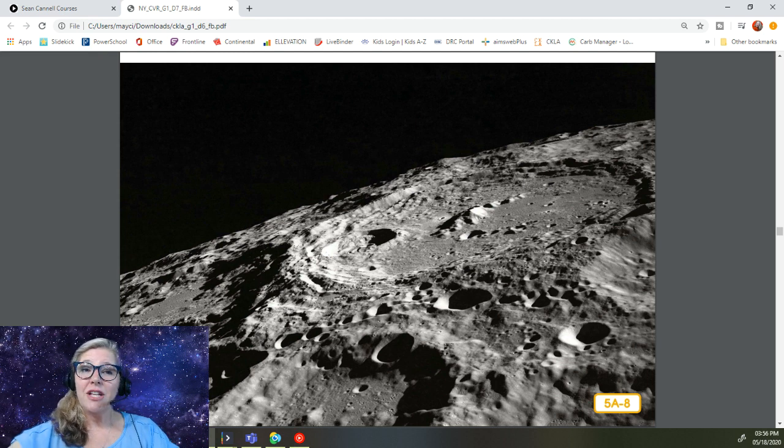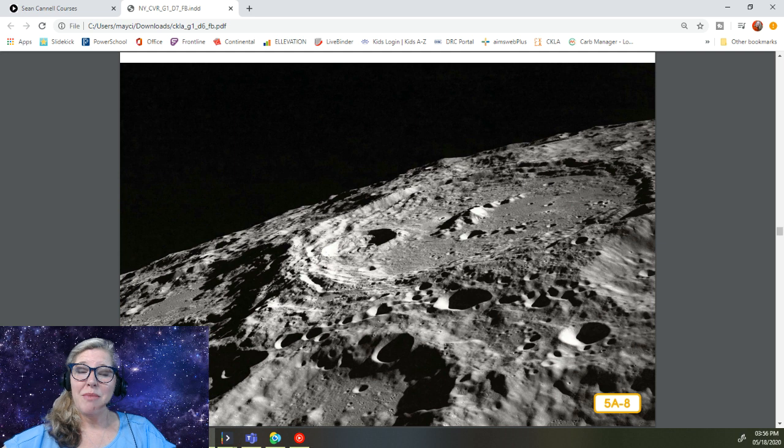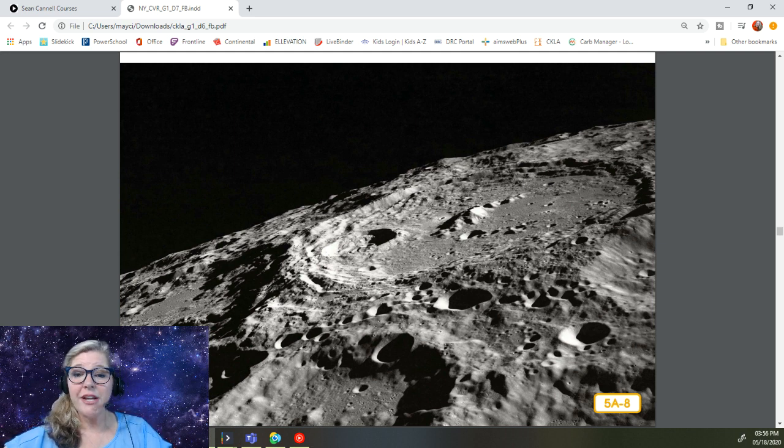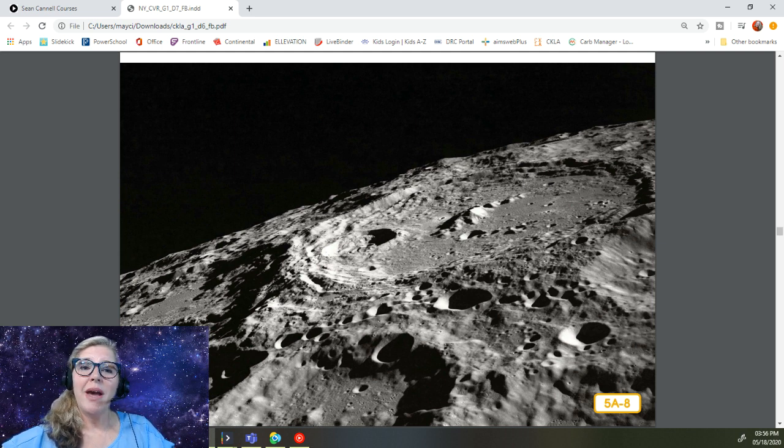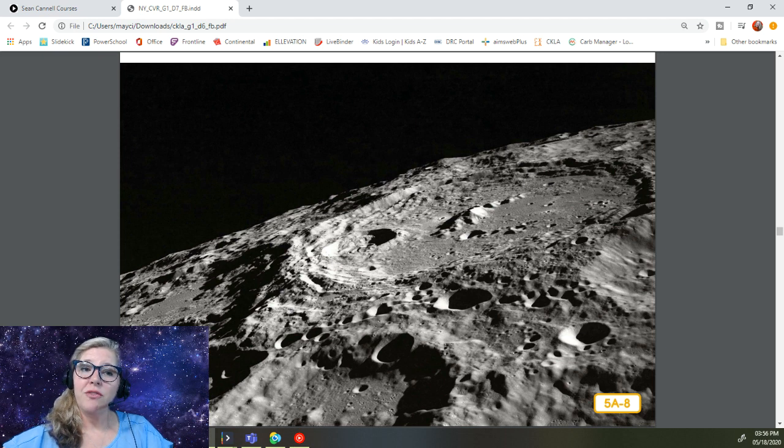When you take a close look, you can see that the moon's surface is also covered with hundreds and thousands of craters. To understand why these craters are there, you need to know a few more facts about the moon.